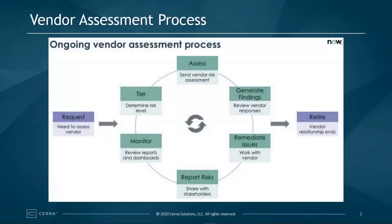We will look at a typical process for vendor risk from the tiering, the assessment, the generation of findings, remediation of issues, reports and risks and monitor.